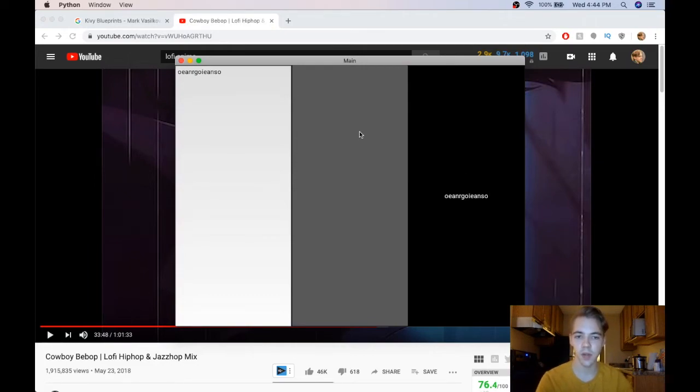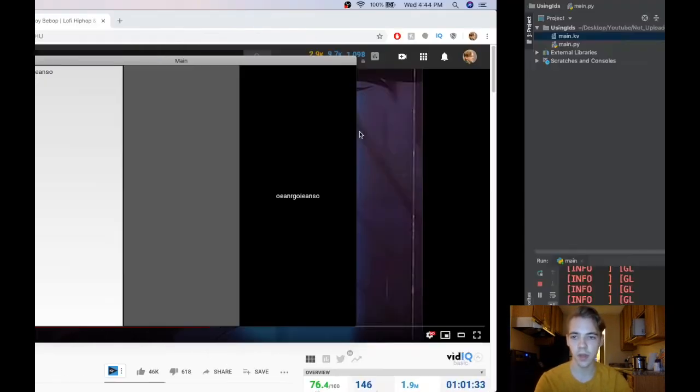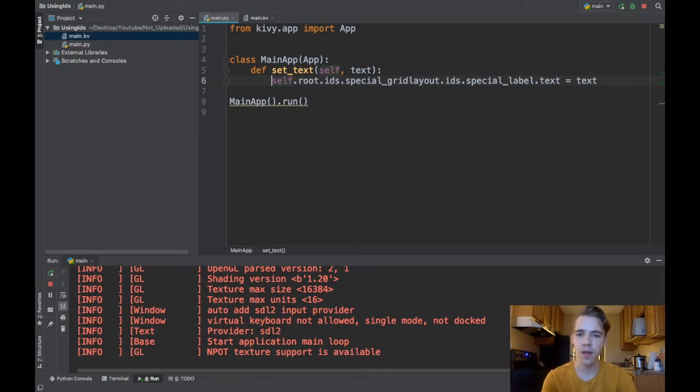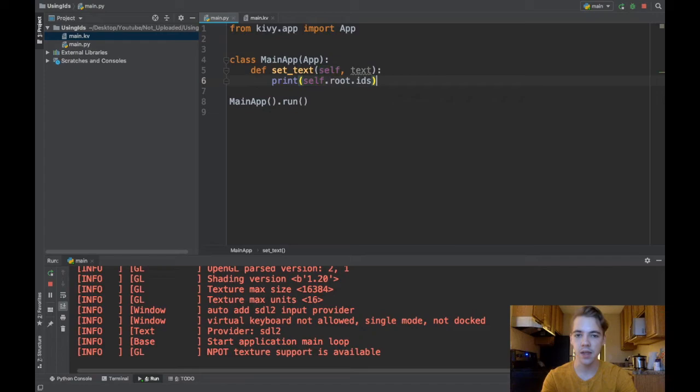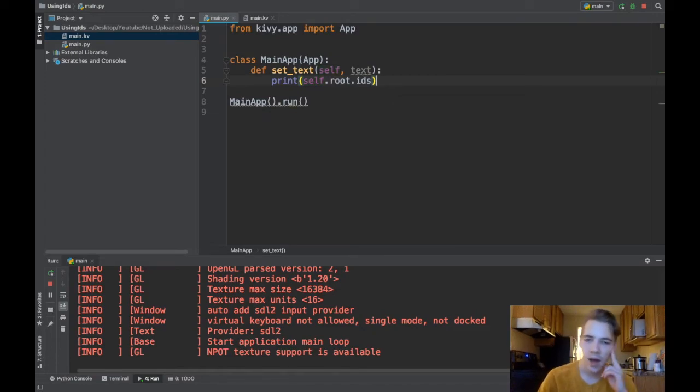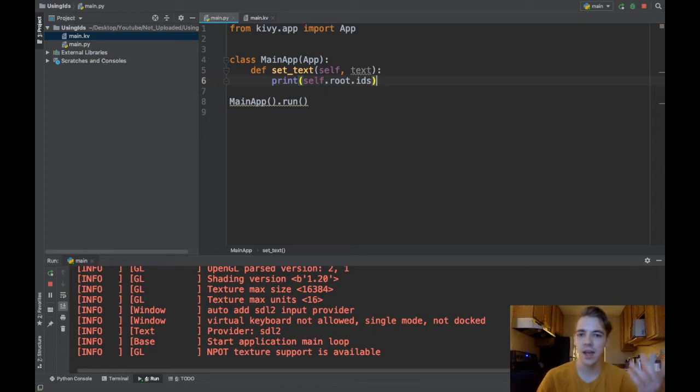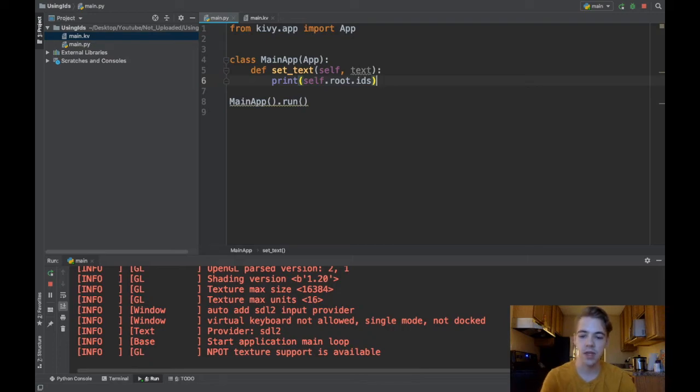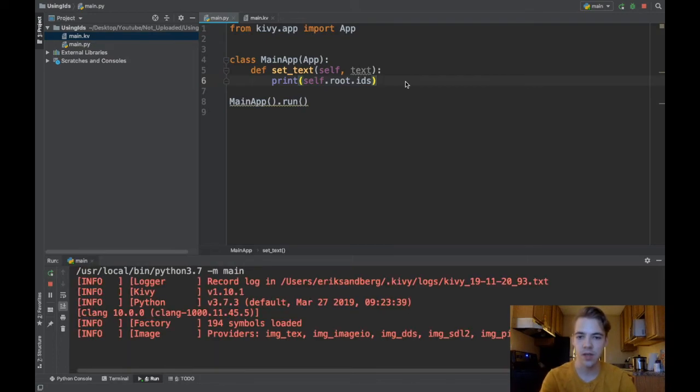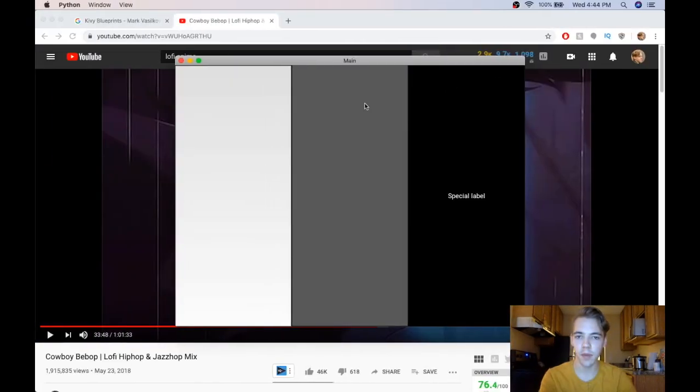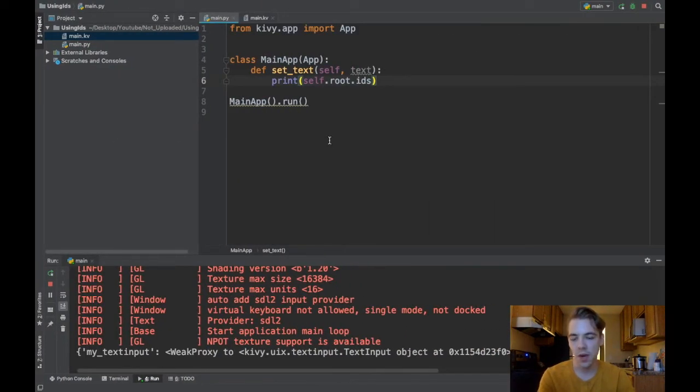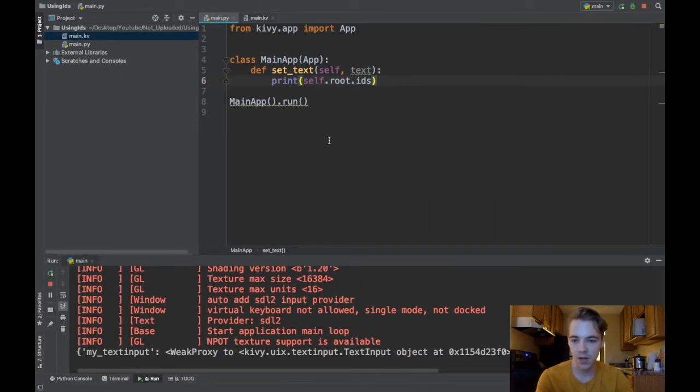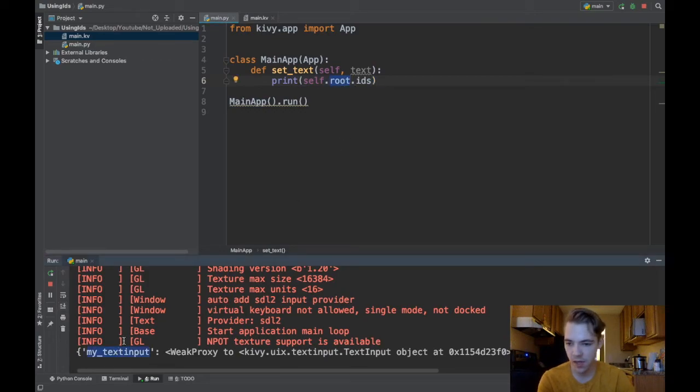One last little trick to leave you guys with is it's really handy for your debugging: you can just print self.root.ids and then you'll see everything that you have access to. Maybe you're thinking like I can't get access to my ID, why is that? Well you can print root.ids and you'll see exactly what you have access to and maybe you'll be like oh that's because this one ID I want to reference is inside of some subclass or something. So there you go, I printed self.root.ids and what it prints out is this special dictionary.